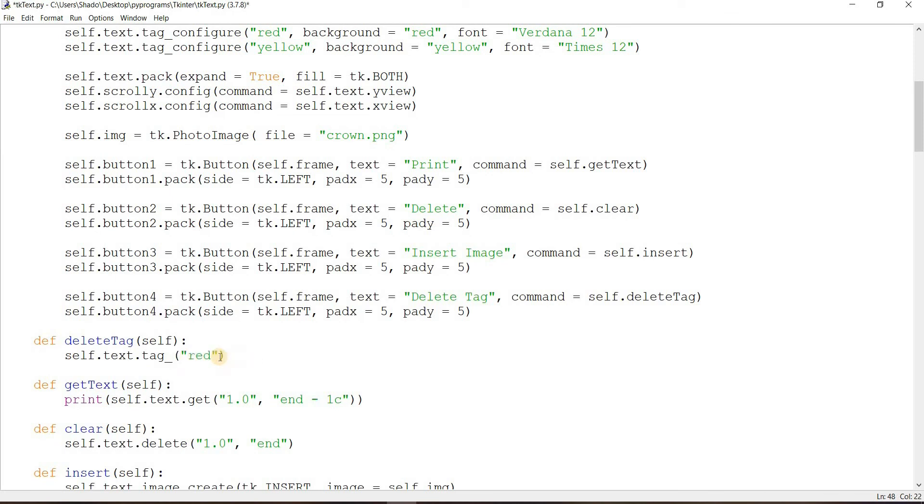Well, you see you can actually use tag.remove as well. So what this does is removes the effects of the tag from a specific region. It doesn't remove the entire thing. It just removes a specific region.